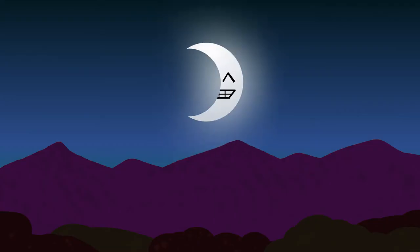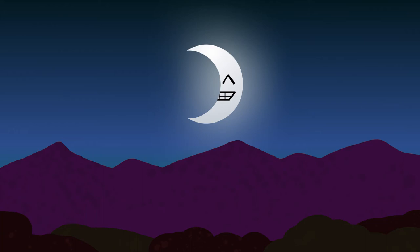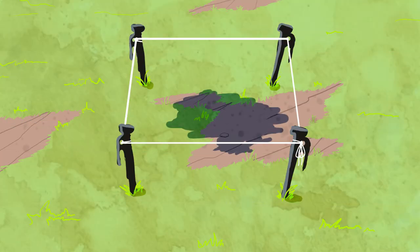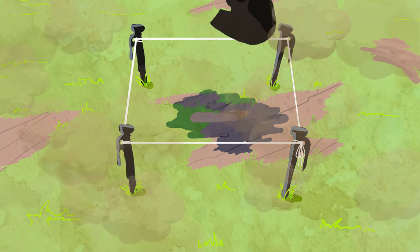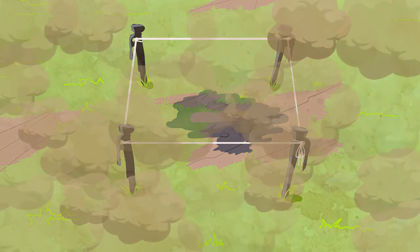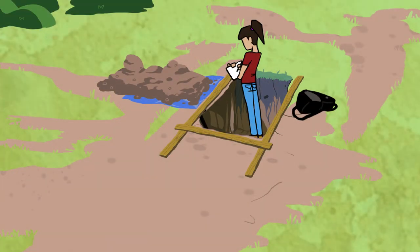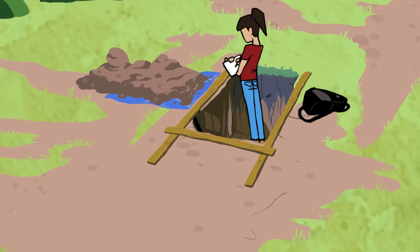Let's wait 24 hours to let the dye percolate through the soil. Now that the dye has had time to seep down through the soil, we'll slice the soil to see what happened. Let's walk down into the soil pit.